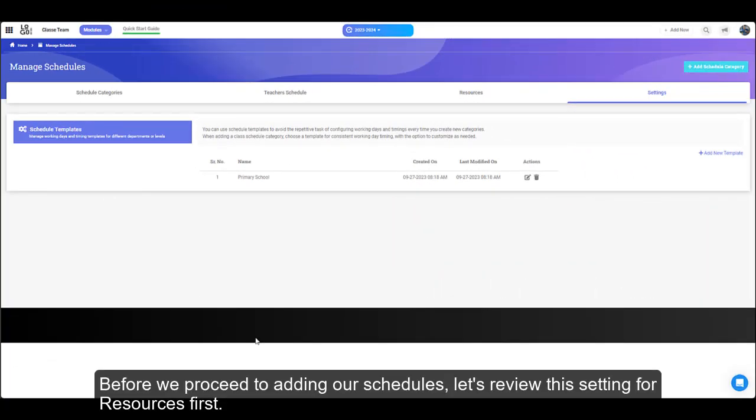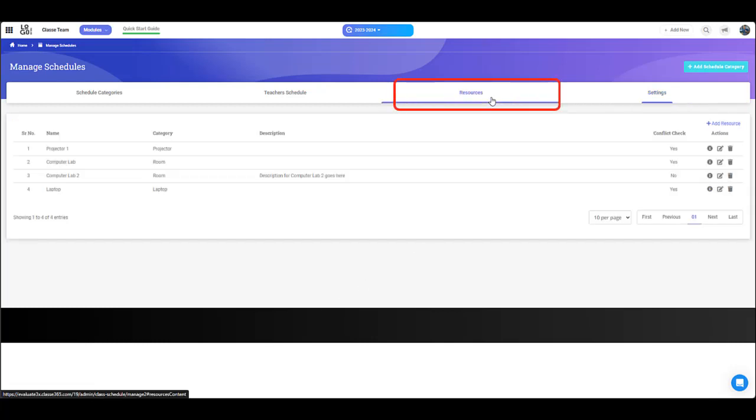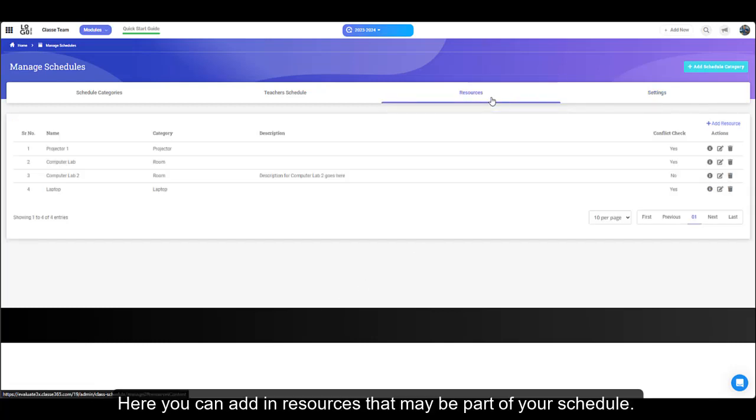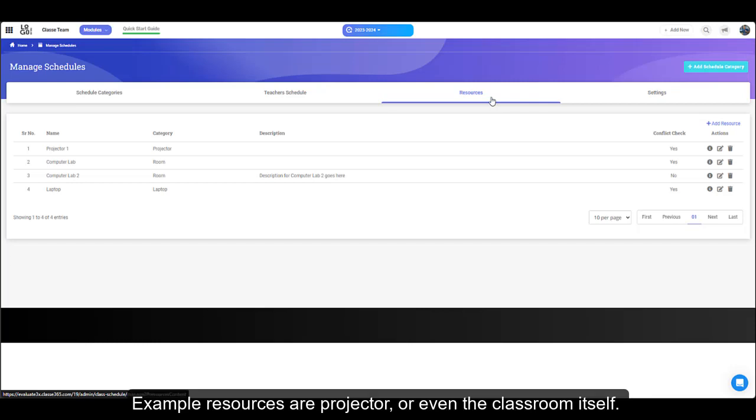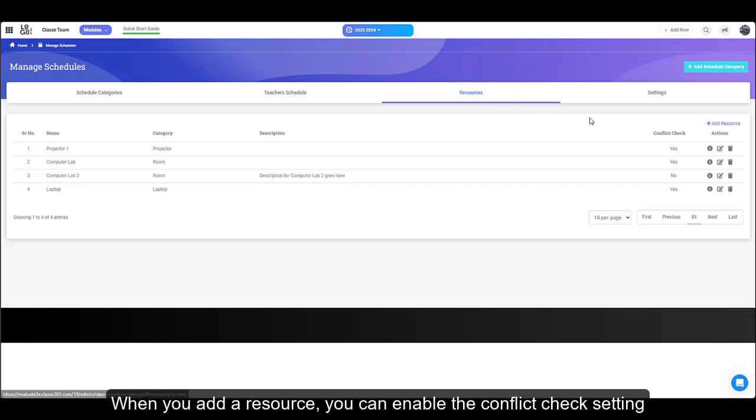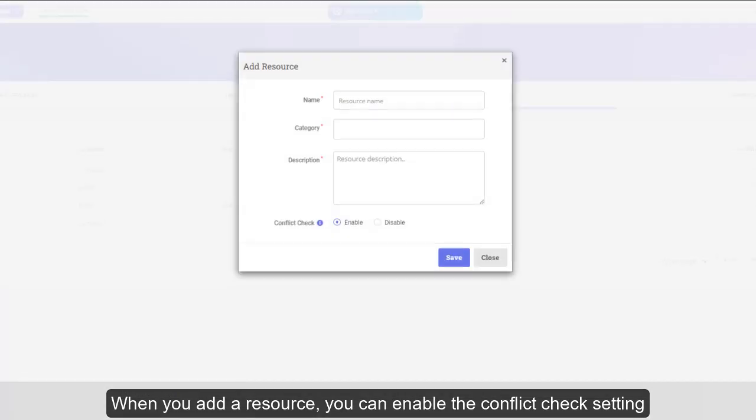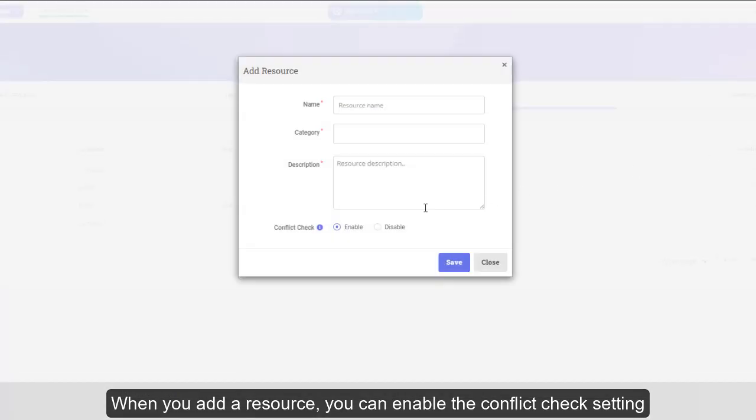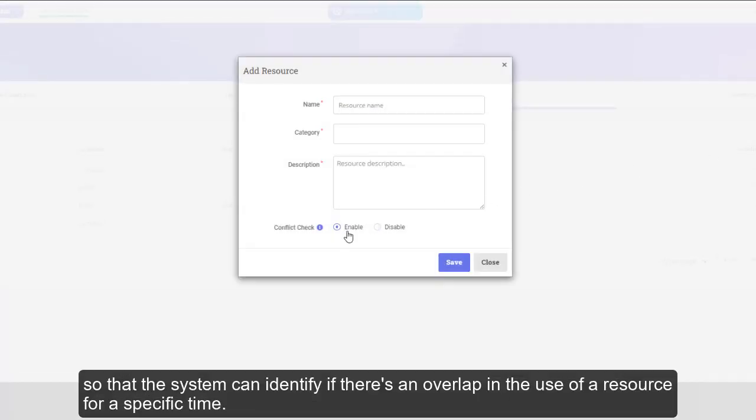Before we proceed to adding our schedules, let's review this setting for resources first. Here you can add in resources that may be part of your schedule. Example resources are projector or even the classroom itself. When you add a resource, you can enable the conflict check setting so that the system can identify if there's an overlap in the use of a resource for a specific time.